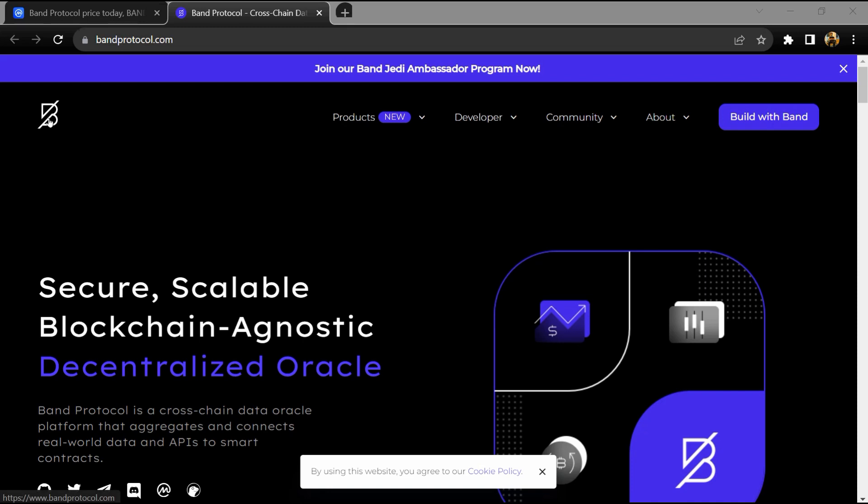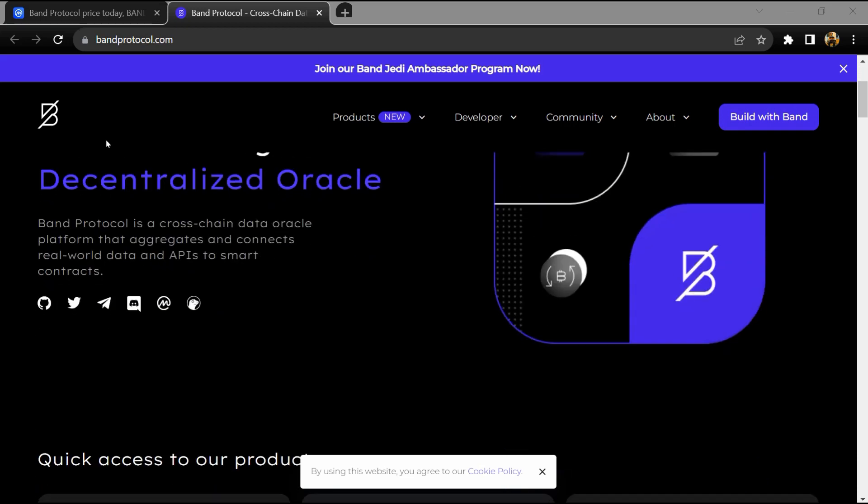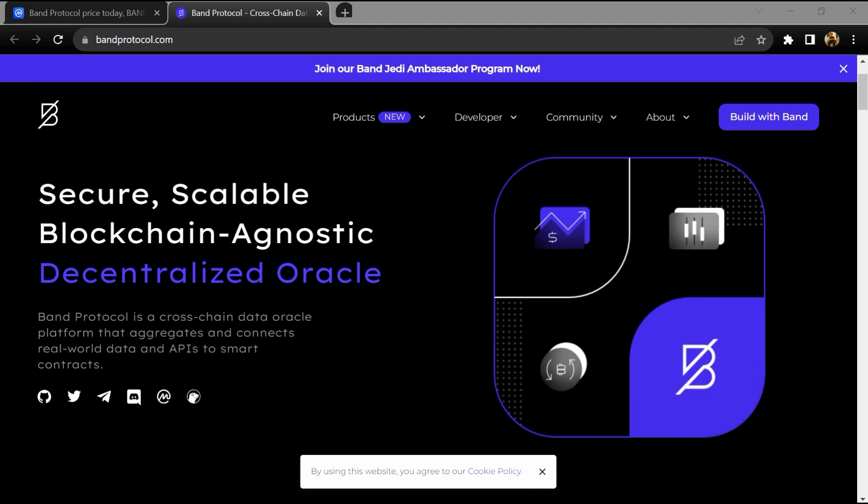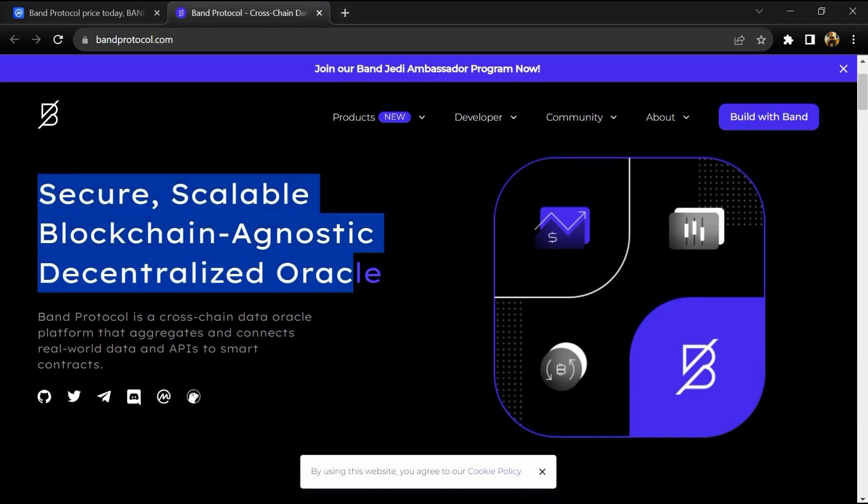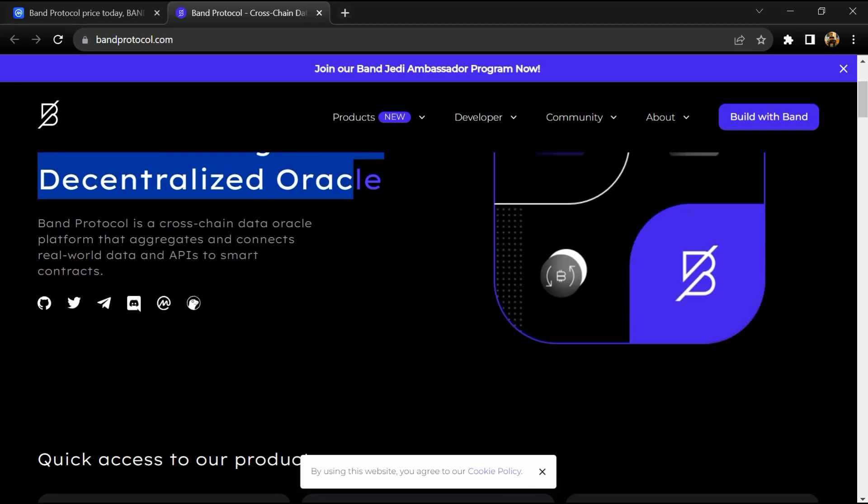Hello guys, today I am going to tell you about the Band Protocol token. Before starting the video, let me share my legal disclaimer. This video is only for educational purposes. Do your own research before investing.